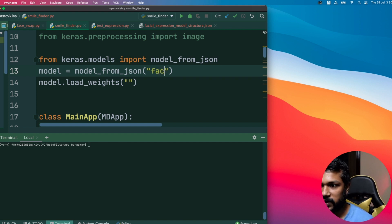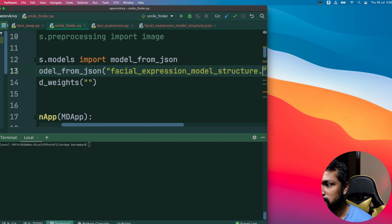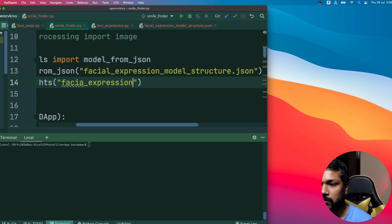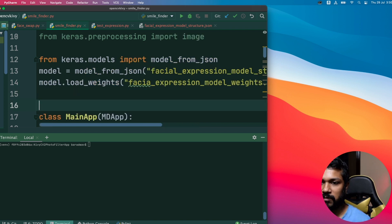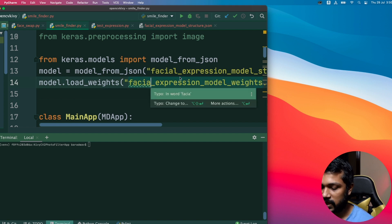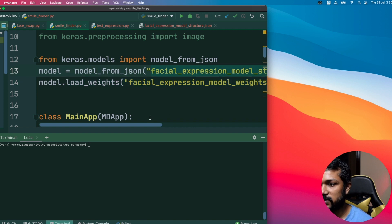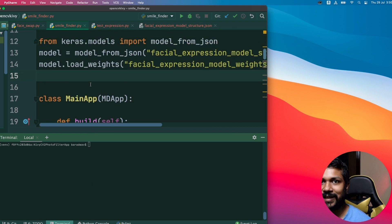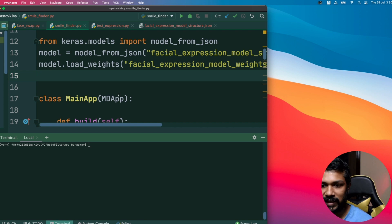The first file is called 'facial_expression_model_structure.json' — this is available at the link I've given. The second is 'facial_expression_model_weights.h5', which is the bulkier file. The JSON file contains the model structure. The model covers five to six emotions that we're trying to detect: sad, neutral, happy, fear, and things like that.